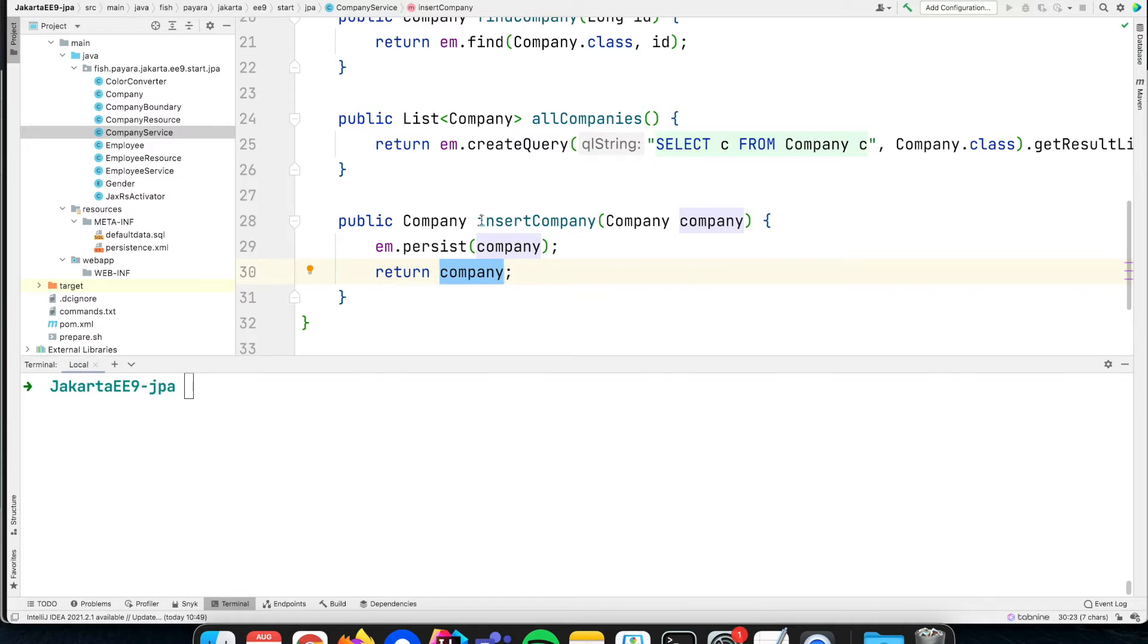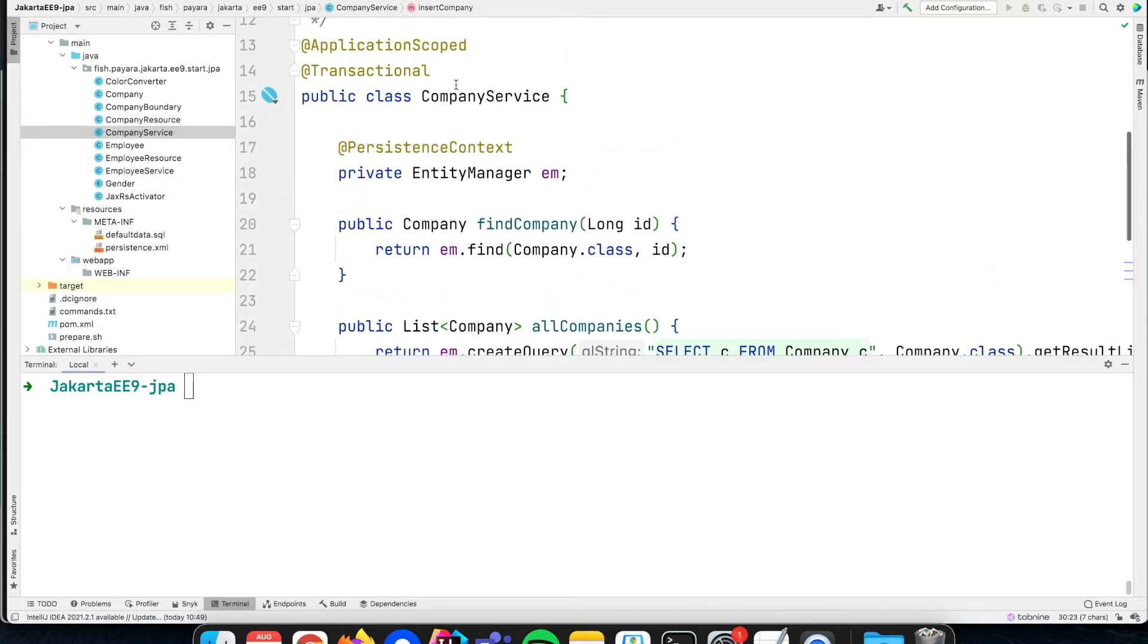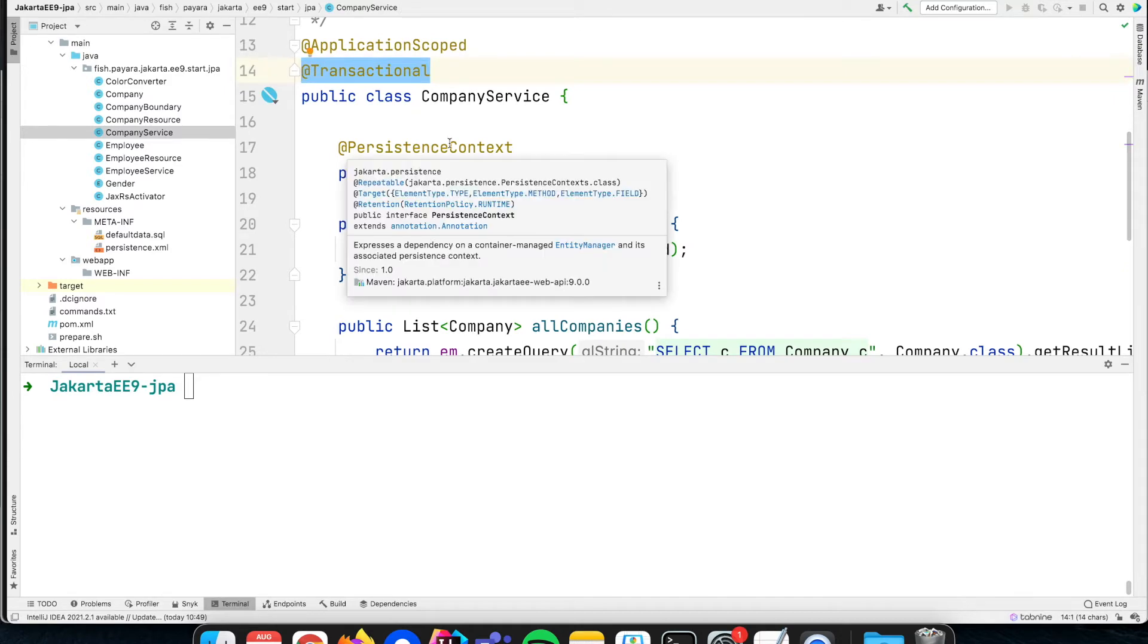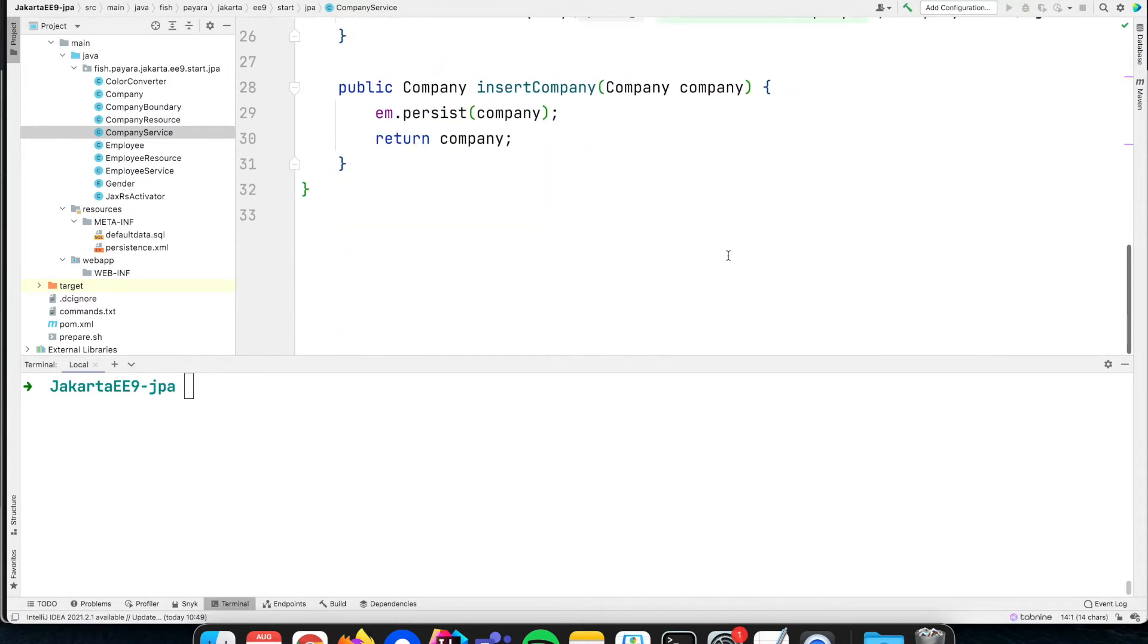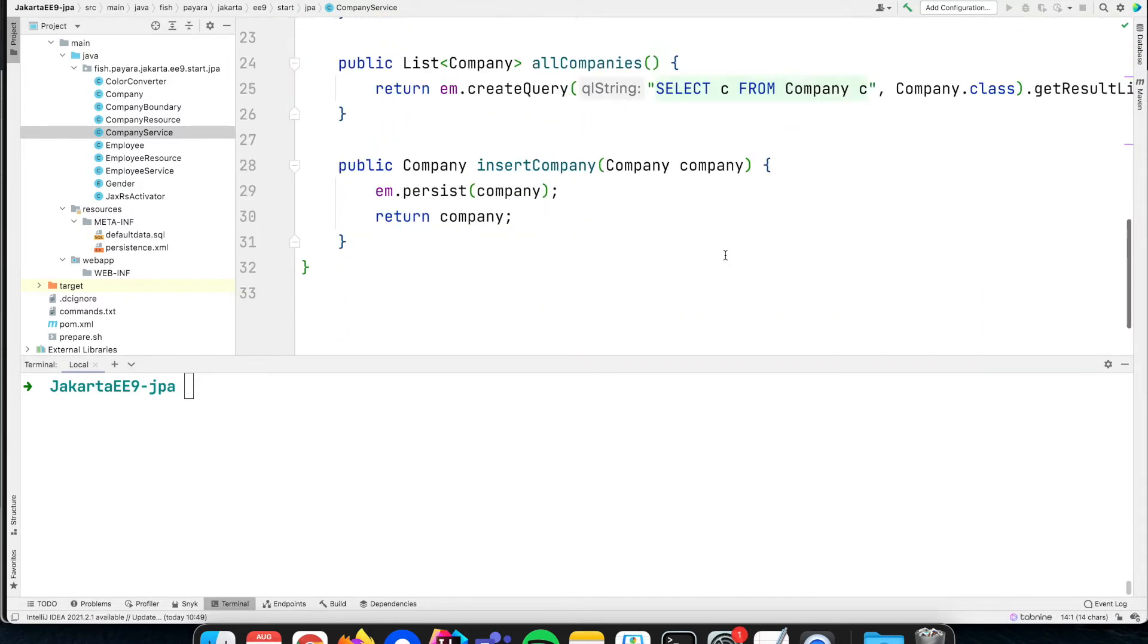We don't need to specify any transactions because, as you remember, we have that @Transactional here which means the transaction is automatically committed at the end of the method. So let's try it out.